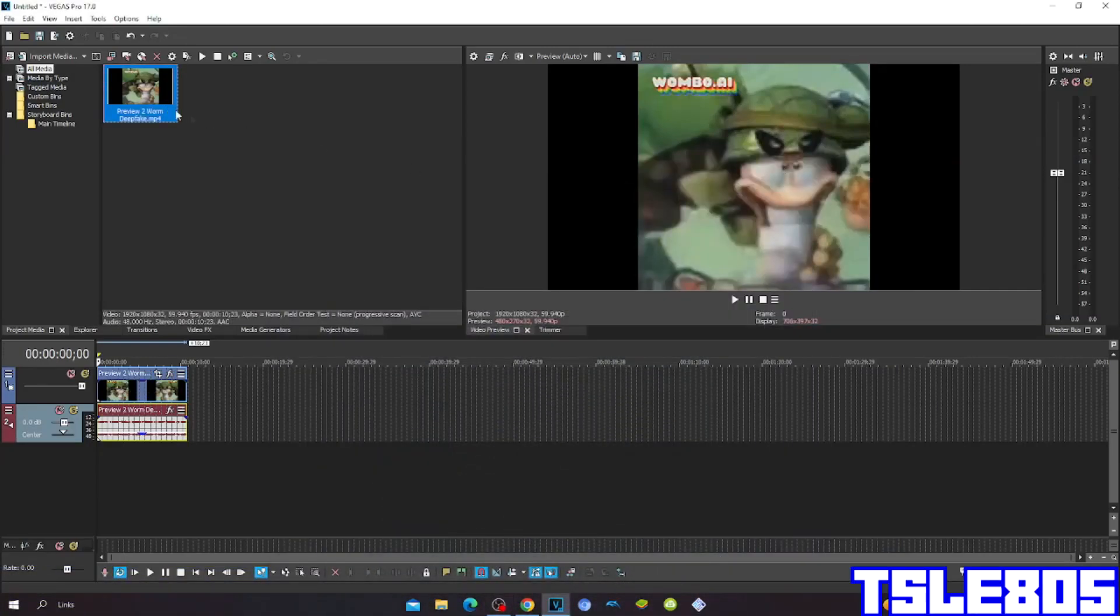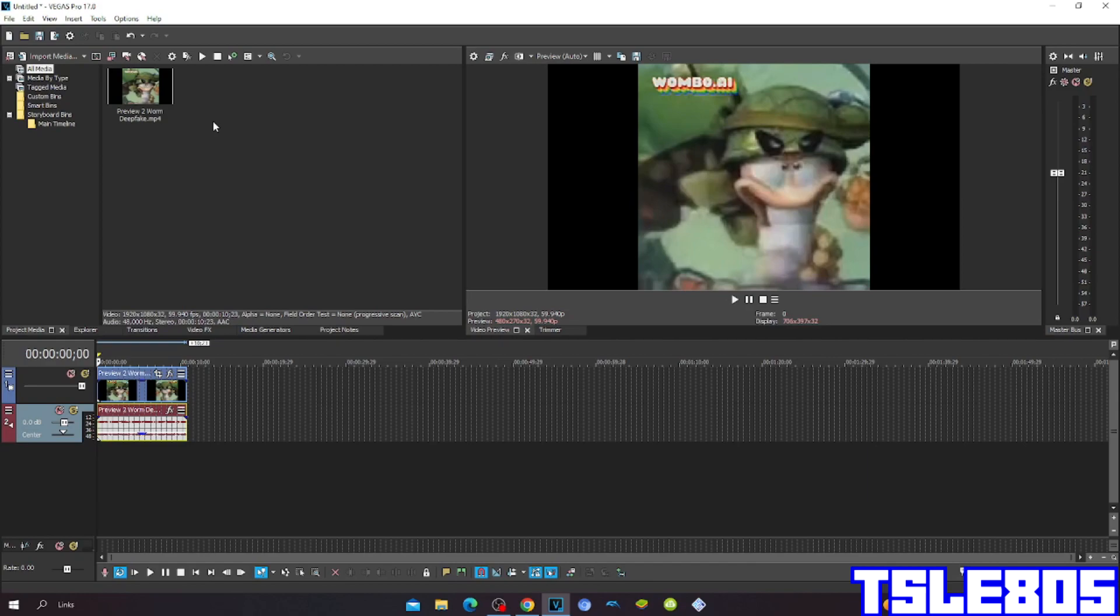Hi guys, Serbih here. In this tutorial I will show you how to make GMIRE 0 on Vegas Pro 17 or any other Vegas Pro version.